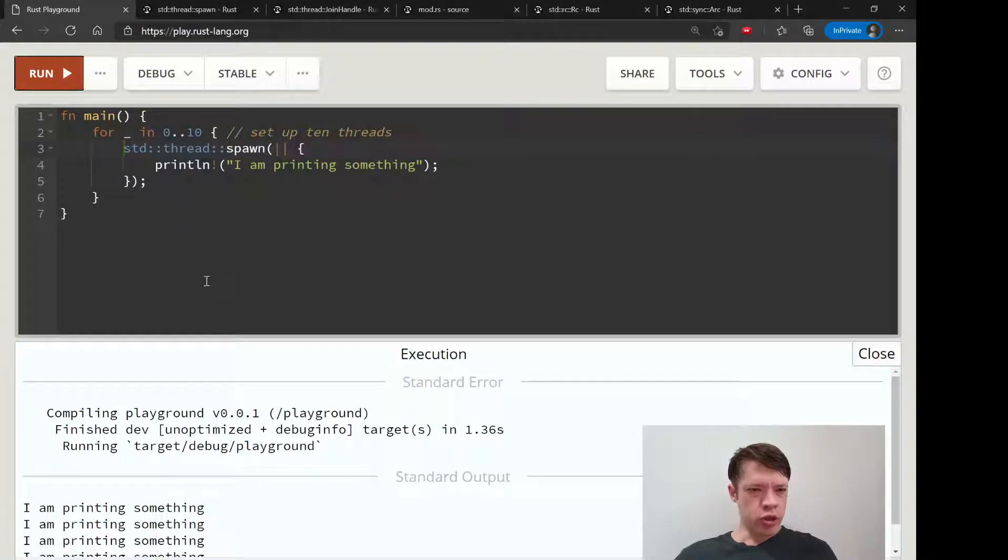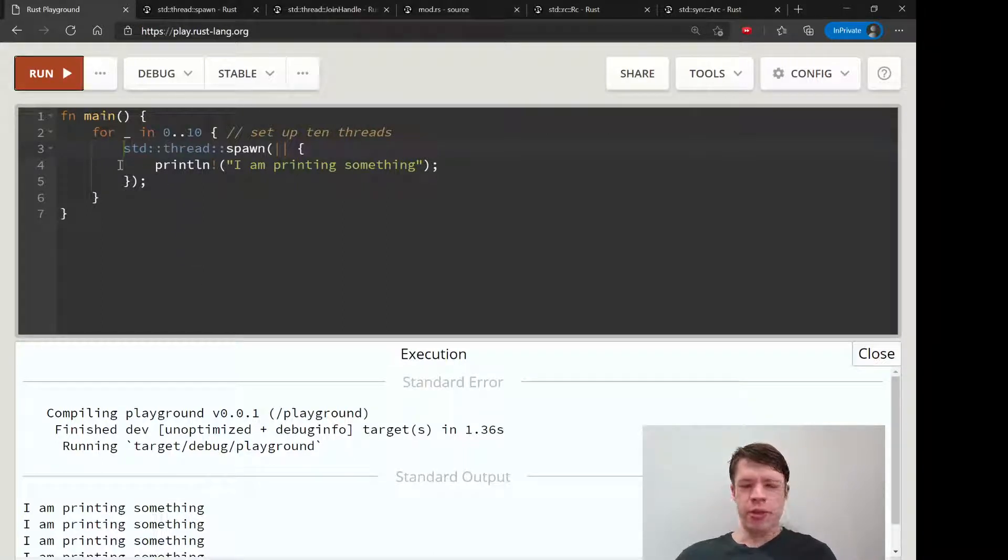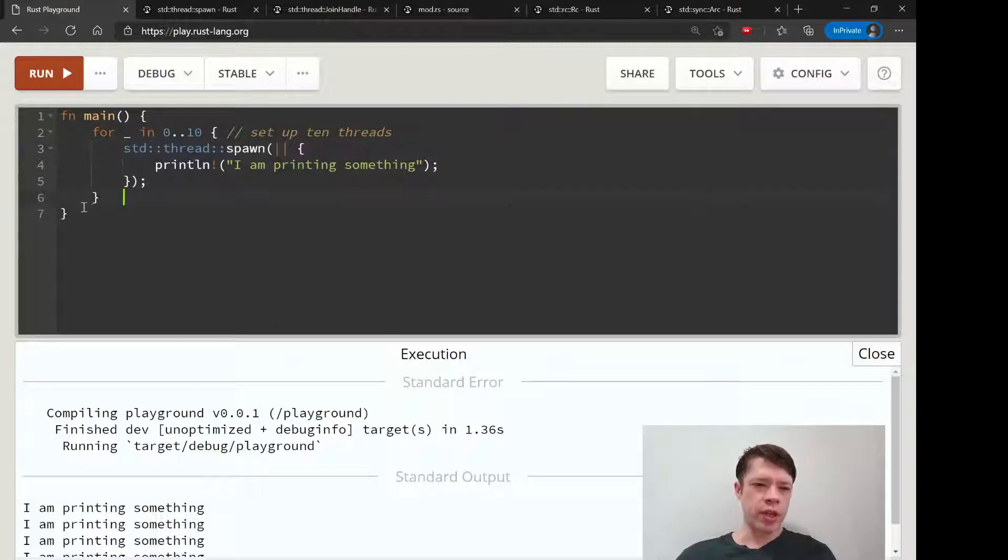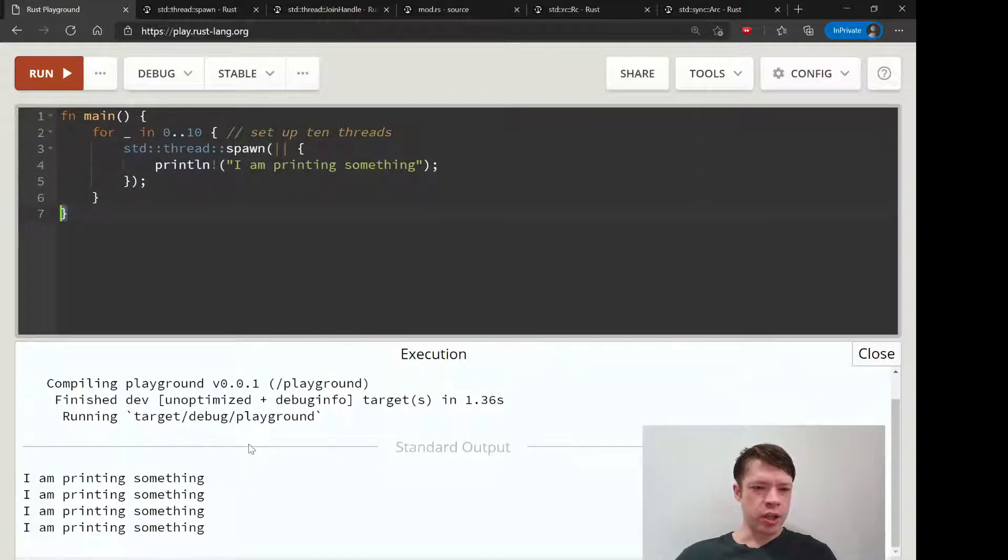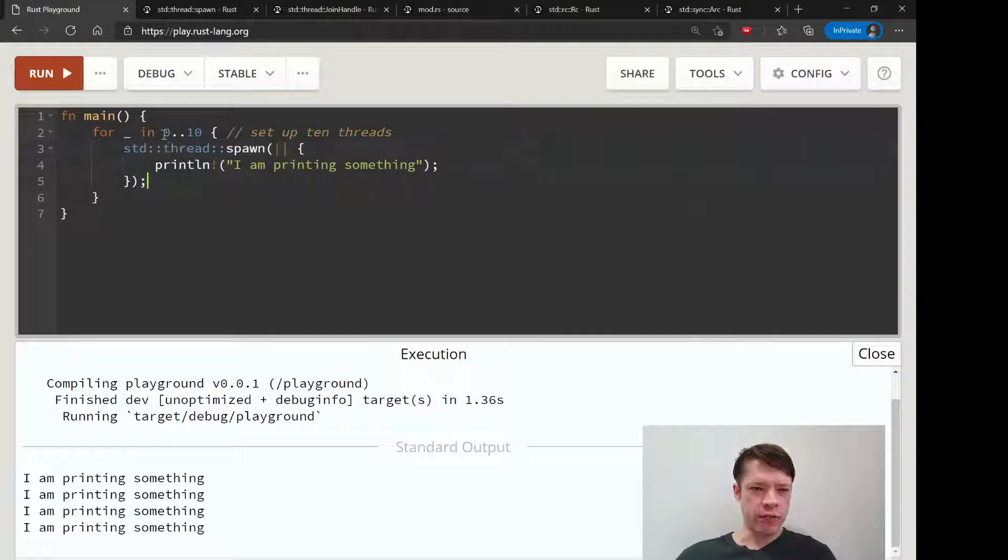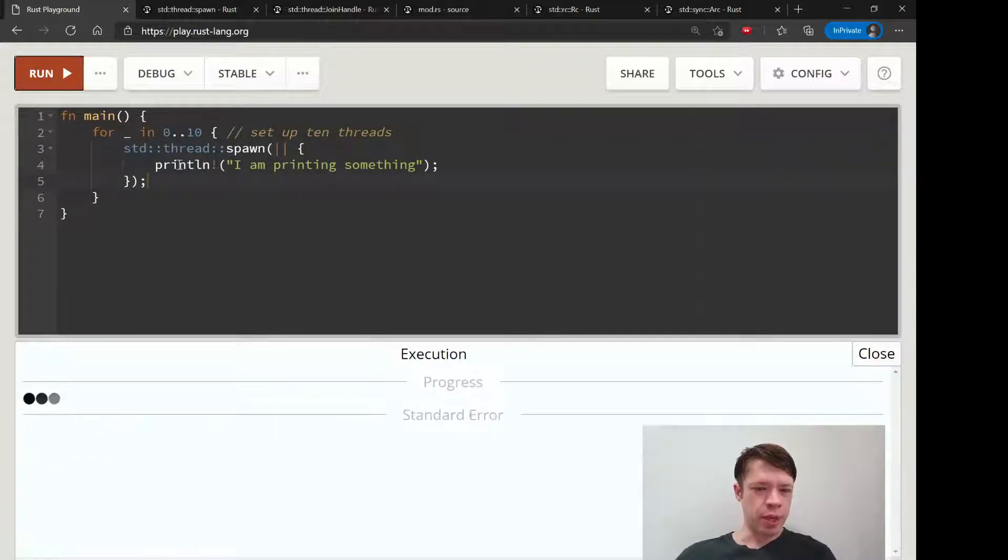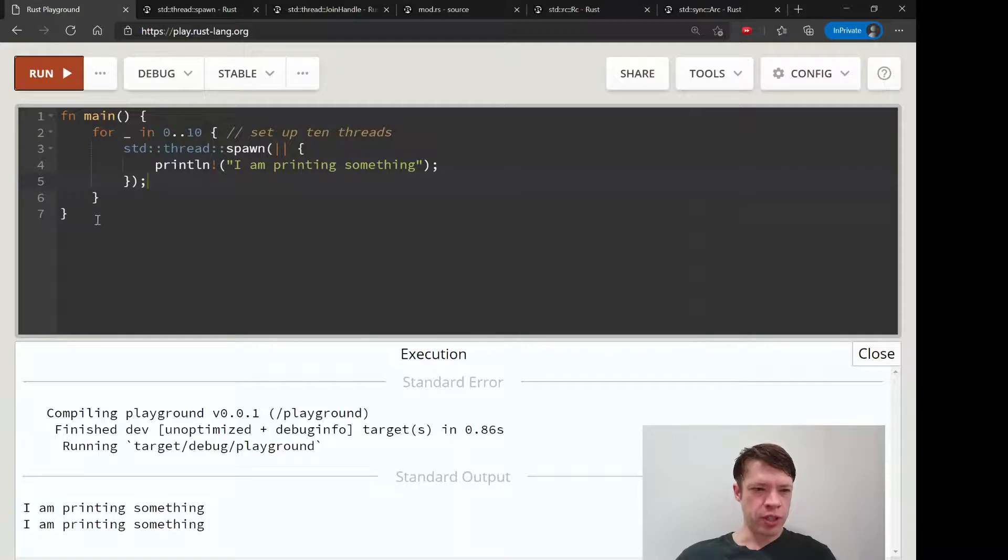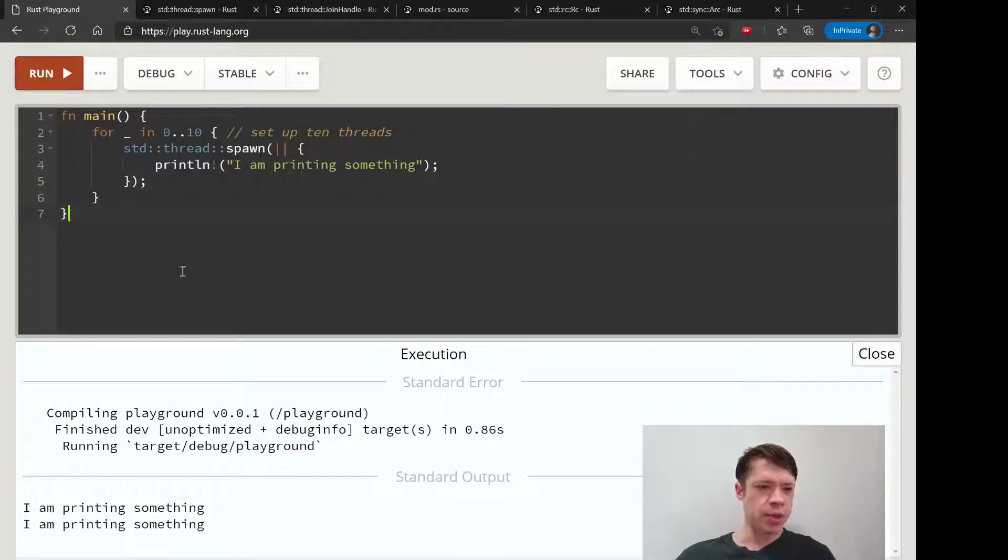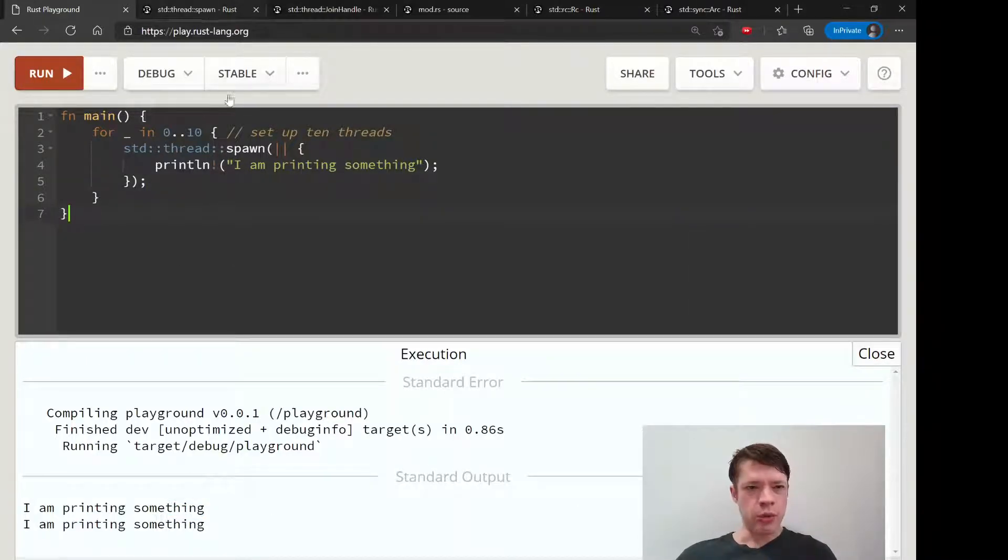Now we're going to figure out how to get the main thread to wait around and stop finishing before our ten threads are finished, because you can see it'll print out maybe like four or so before it reaches the end, sometimes two, sometimes none, and that's not what we want.